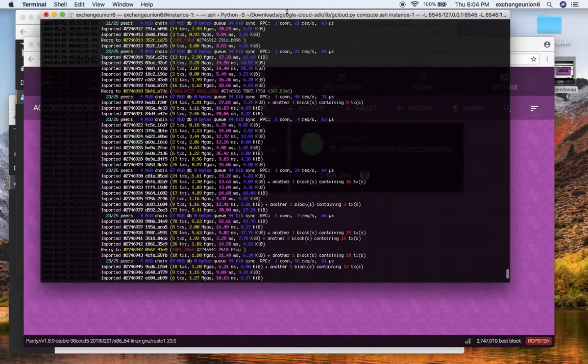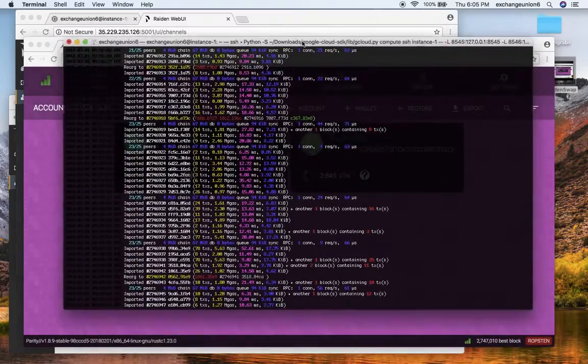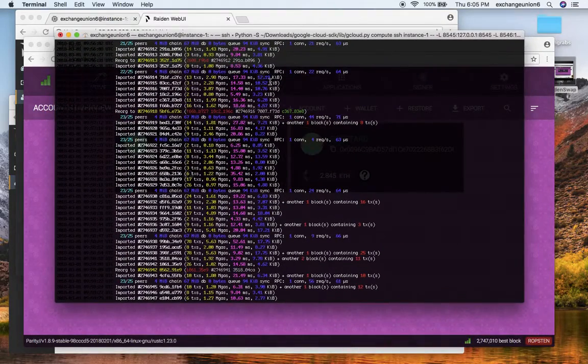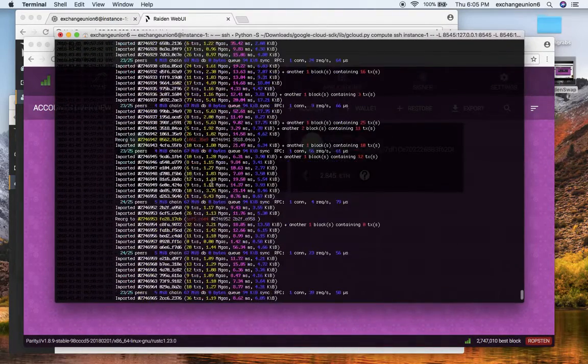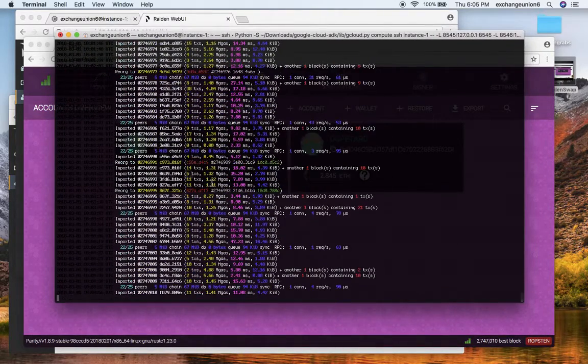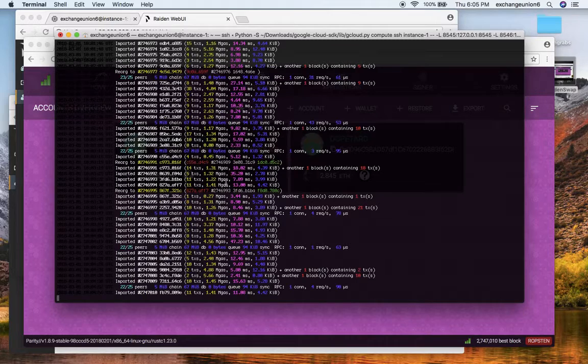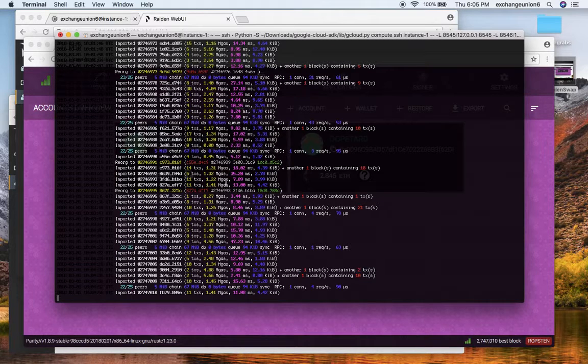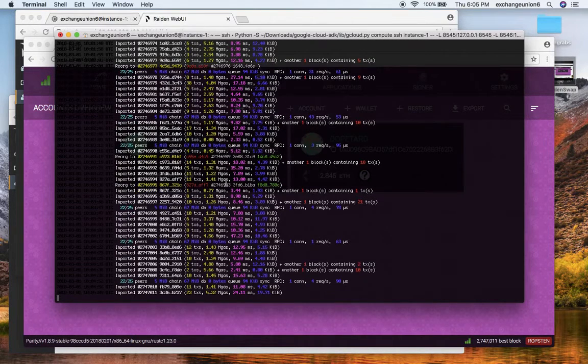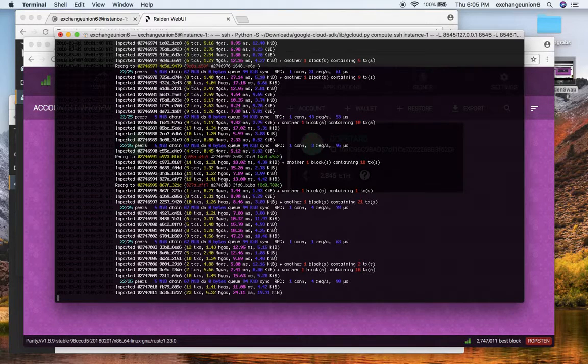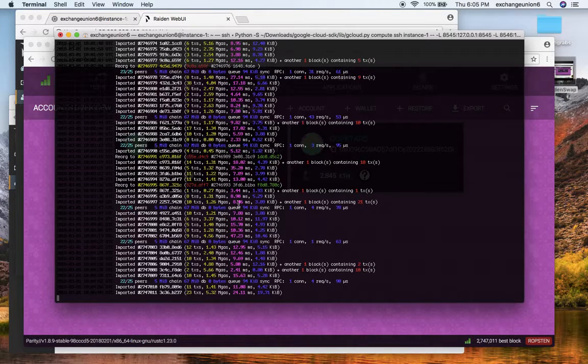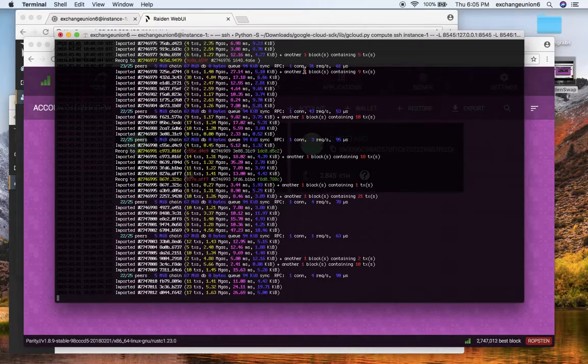I'm using a Google Cloud instance so I'm essentially SSH-ing into it from my terminal. Other than that, you have to also make sure that you are actually syncing Ropsten testnet and not on the mainnet, because Raiden is deployed on a testnet whereas micro Raiden is deployed on mainnet. So just keep that in mind.